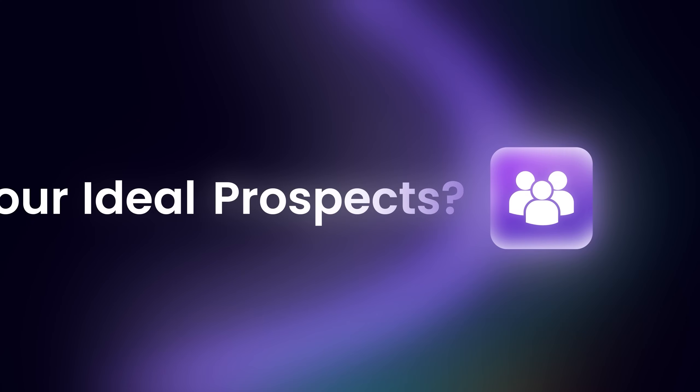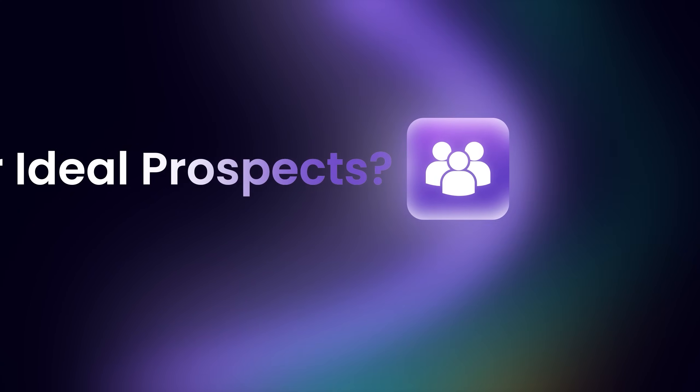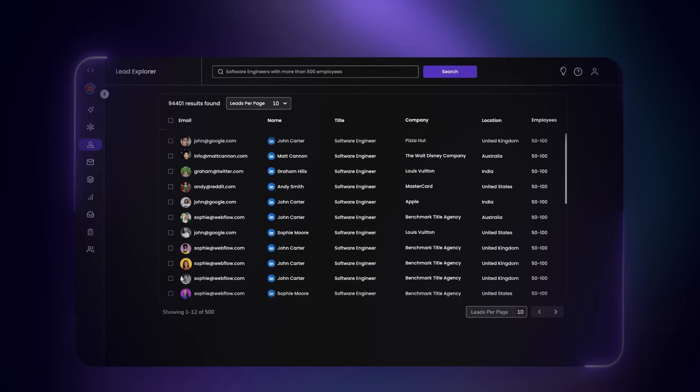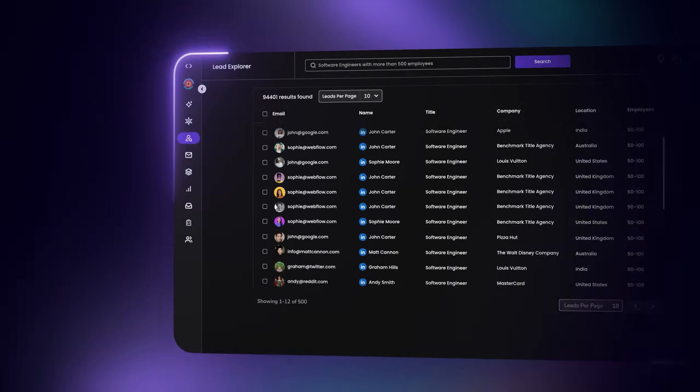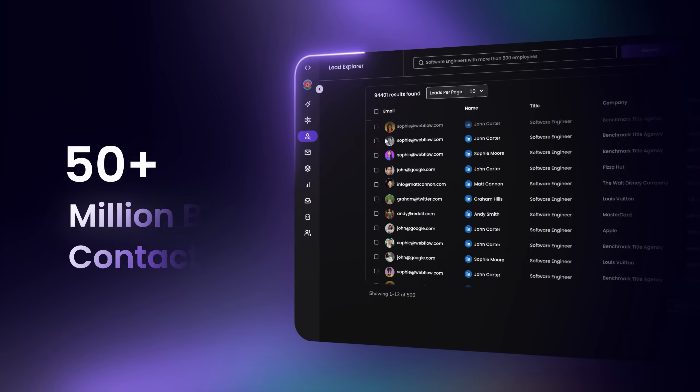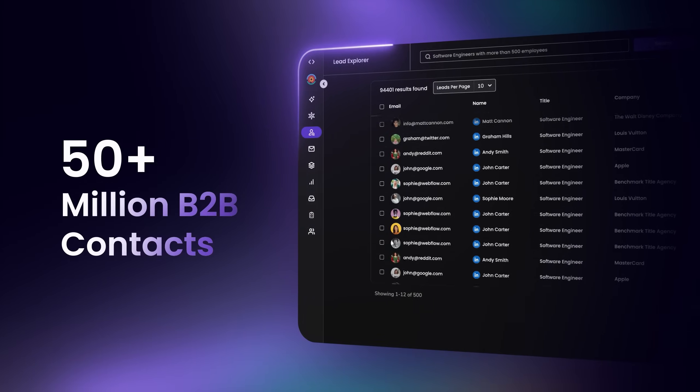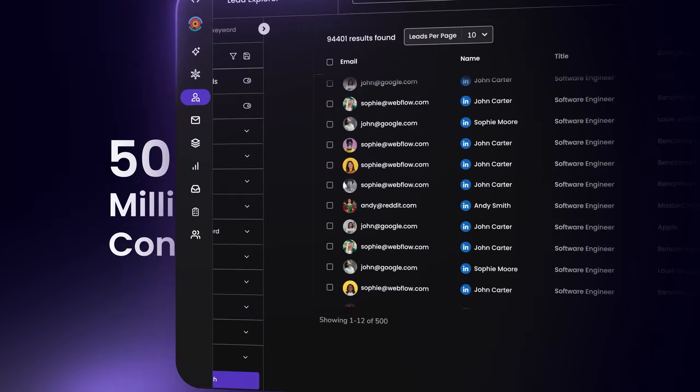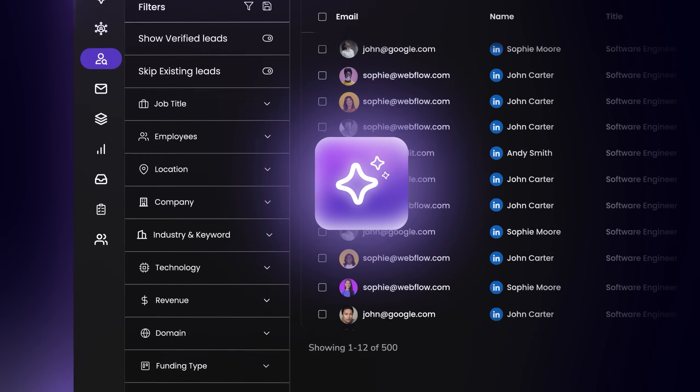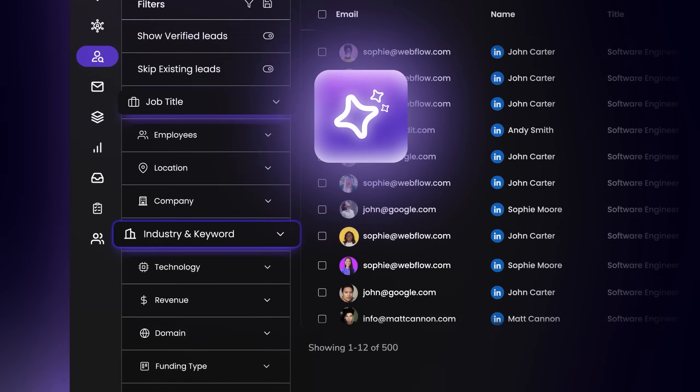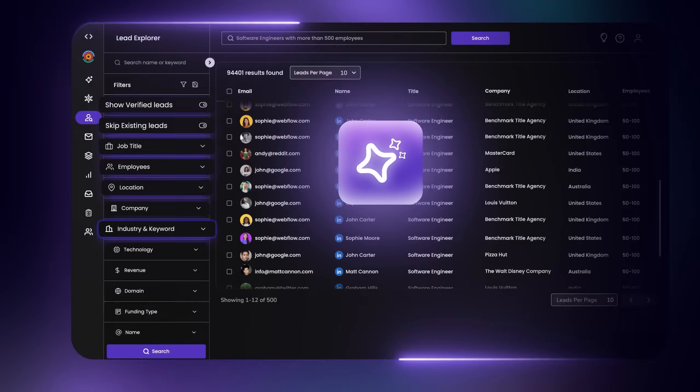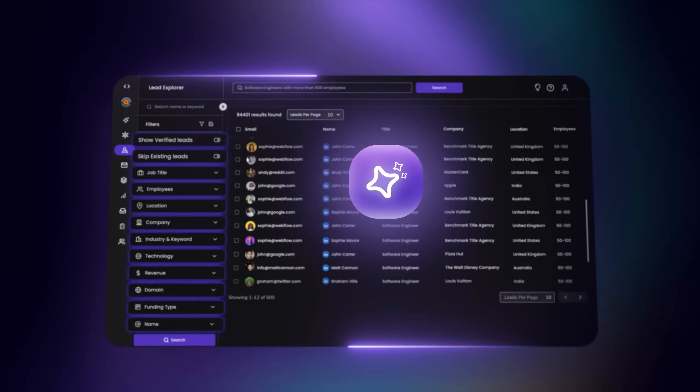Want to discover your ideal prospects? Use Lead Explorer, accessing over 50 million verified B2B contacts. With AI, filter by industry, job role, intent signals, and more.